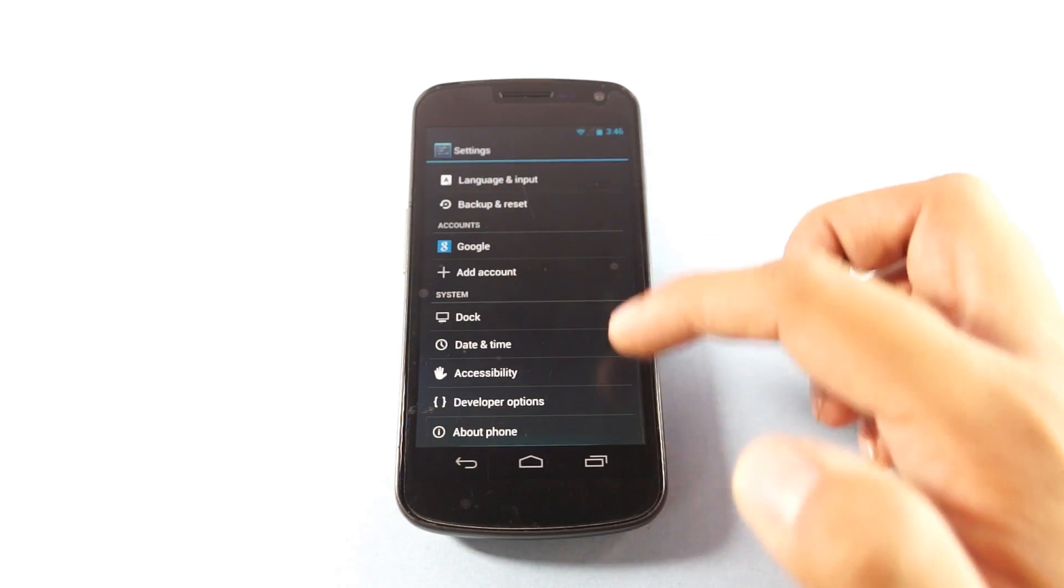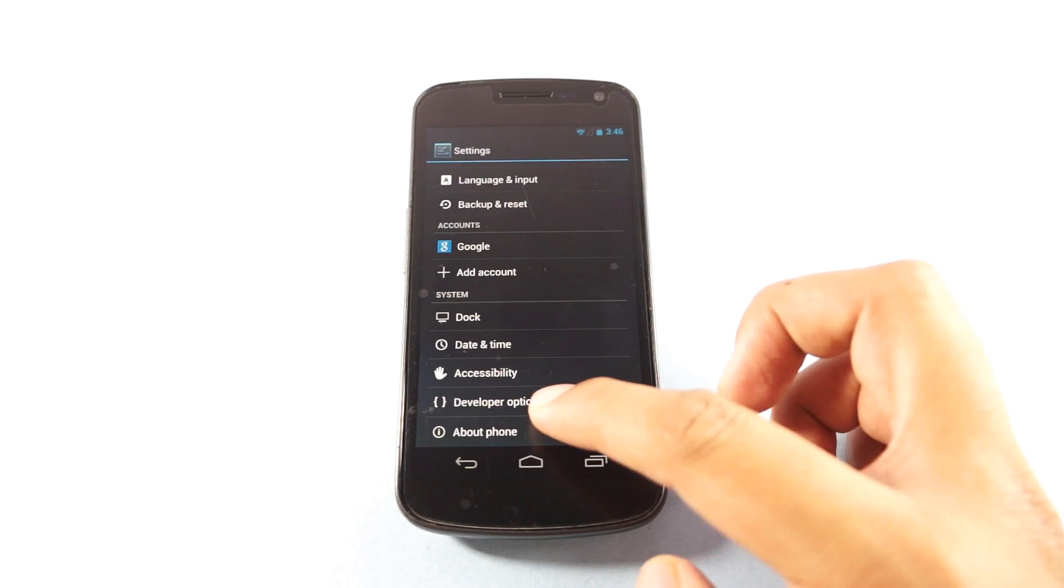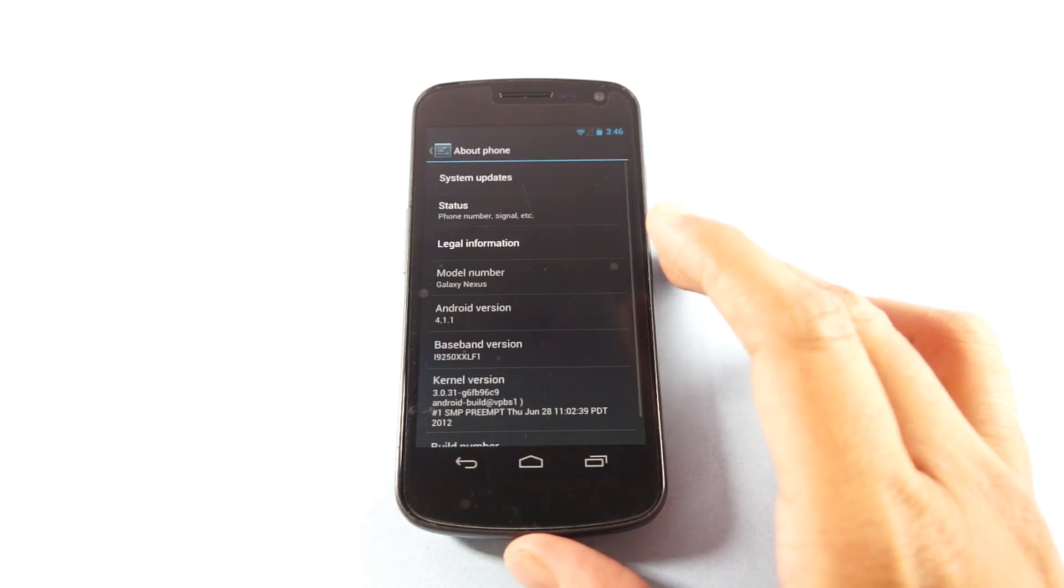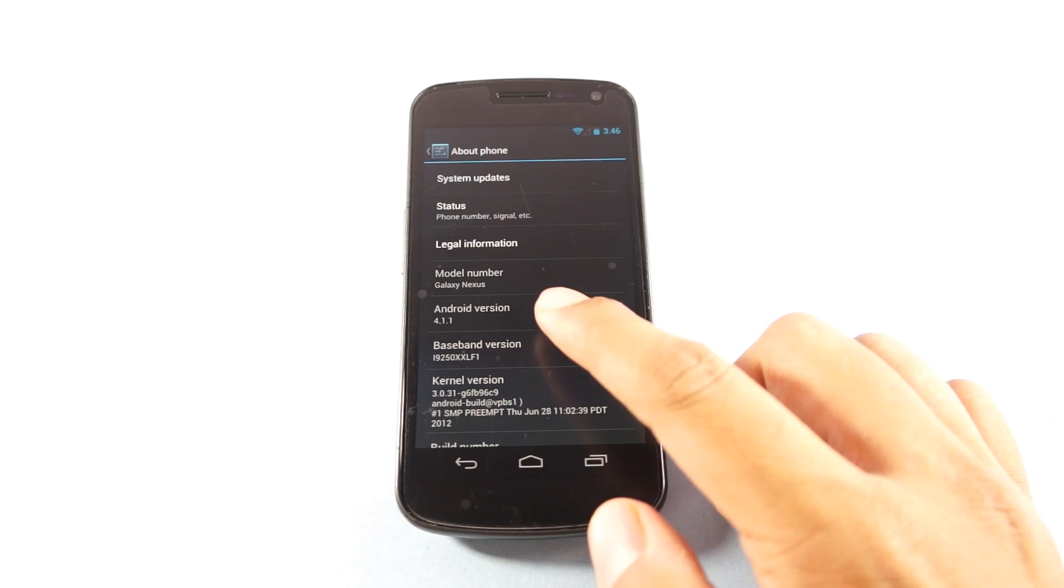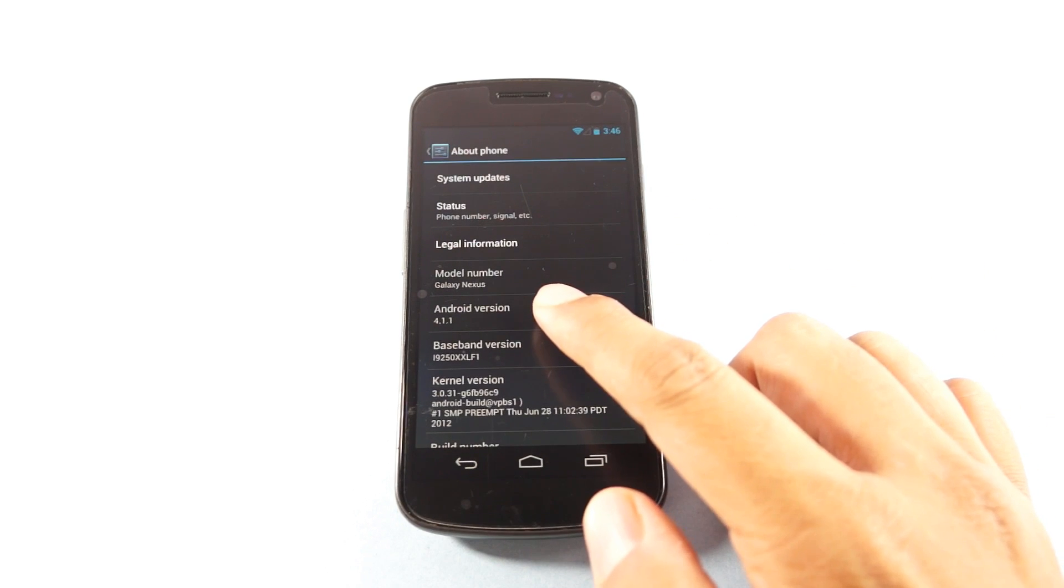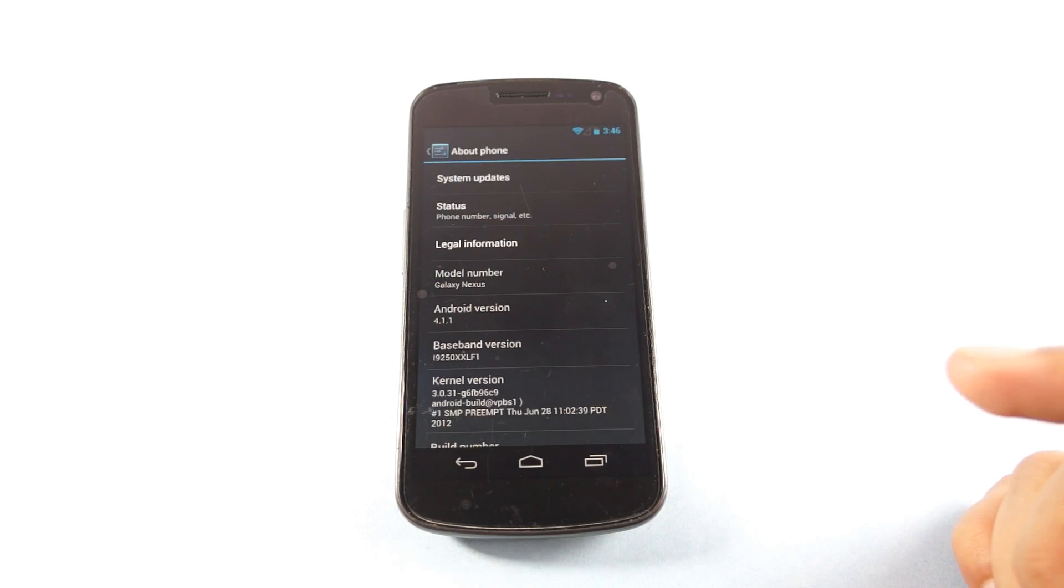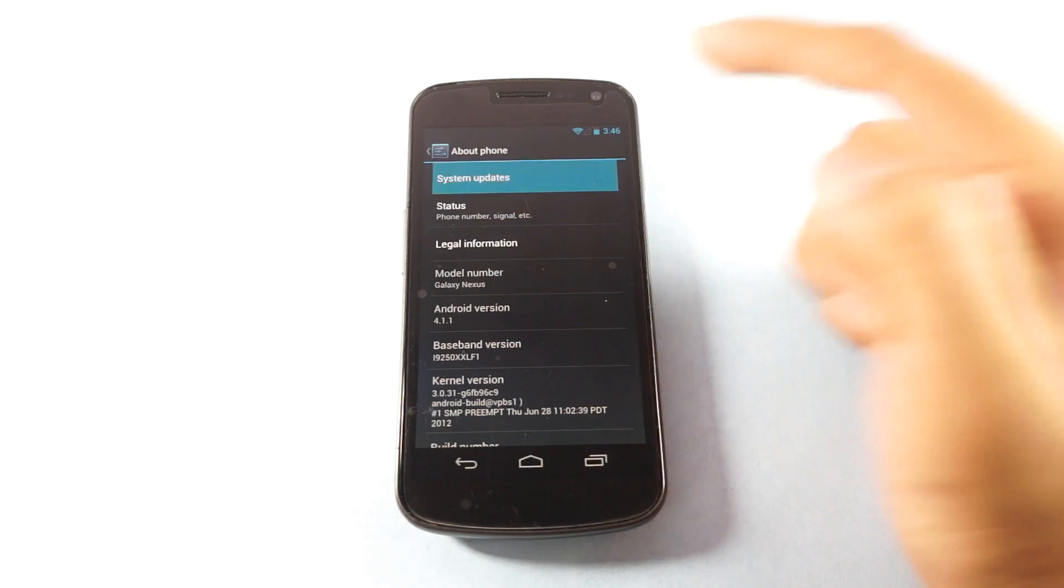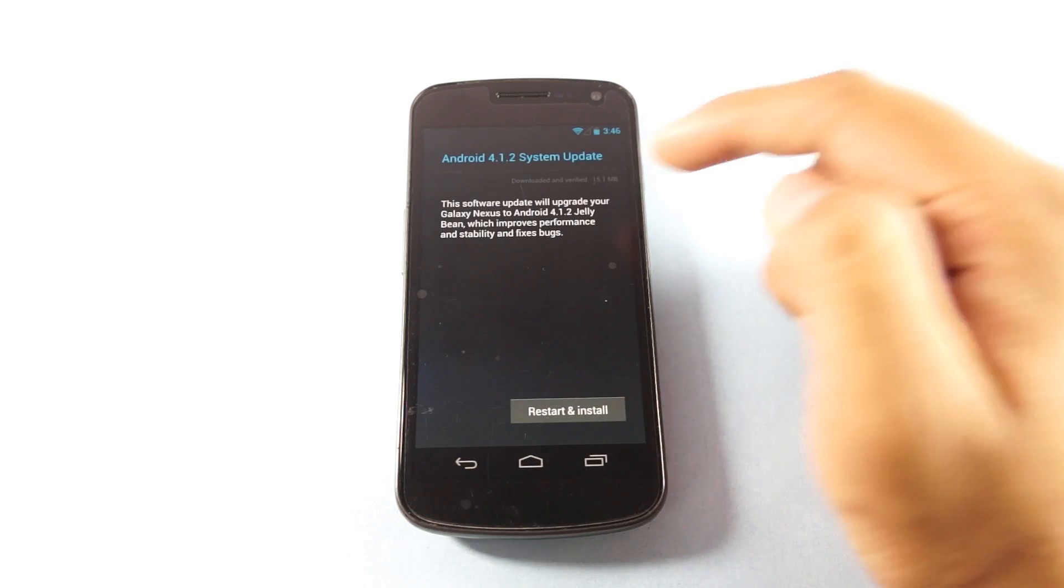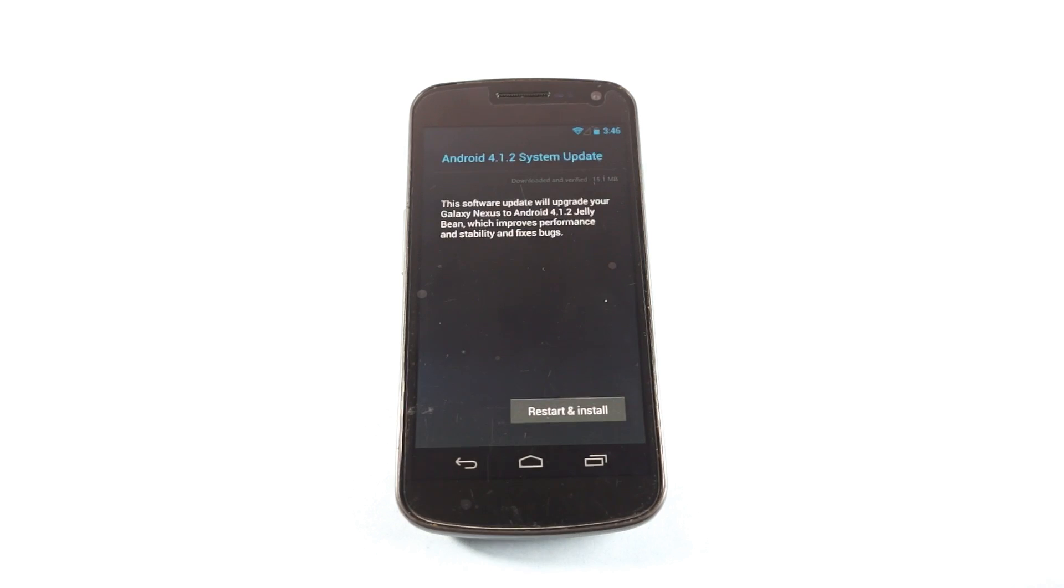So here under settings, you would find that this phone is under version 4.1.1 and there is a new update available under OTA, which you can tap on system update and find about the same.